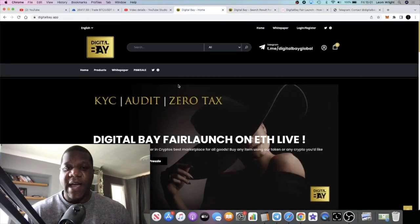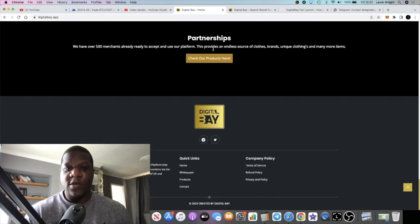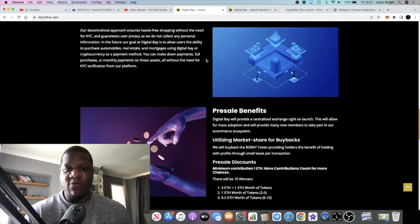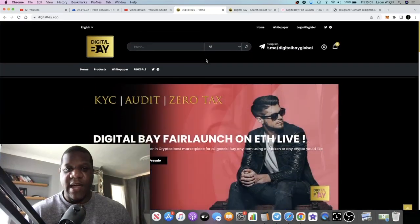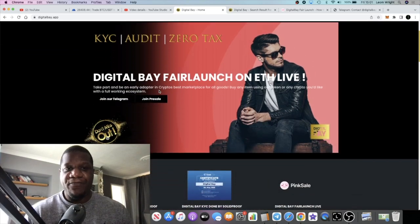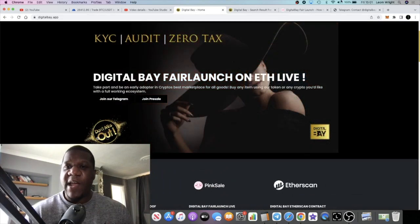If you want to access the actual app, you just scroll down to this button right here and that will bring you to the actual app. Yeah, Digital Bay, so this is a fair launch on Ethereum.